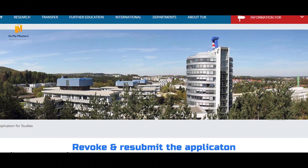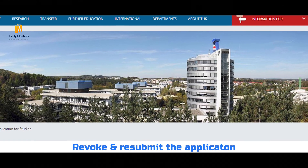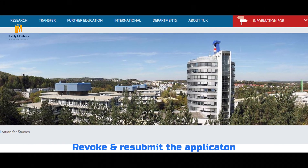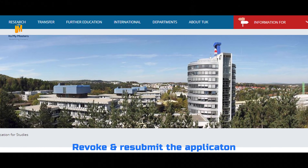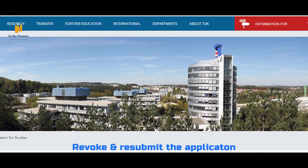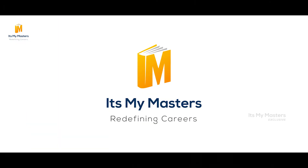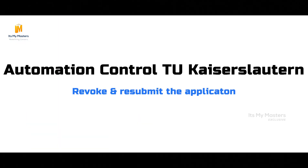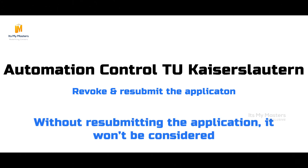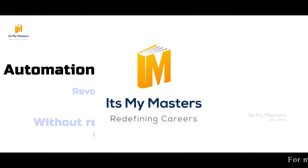Remember, if any errors have been made before the deadline, you can revoke the application and resubmit it. But if you have revoked the application and have not resubmitted it, your application will not be considered for the master's studies.